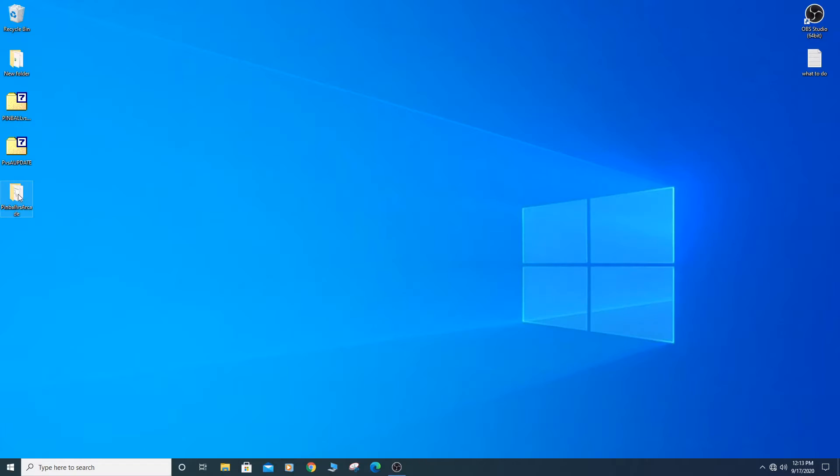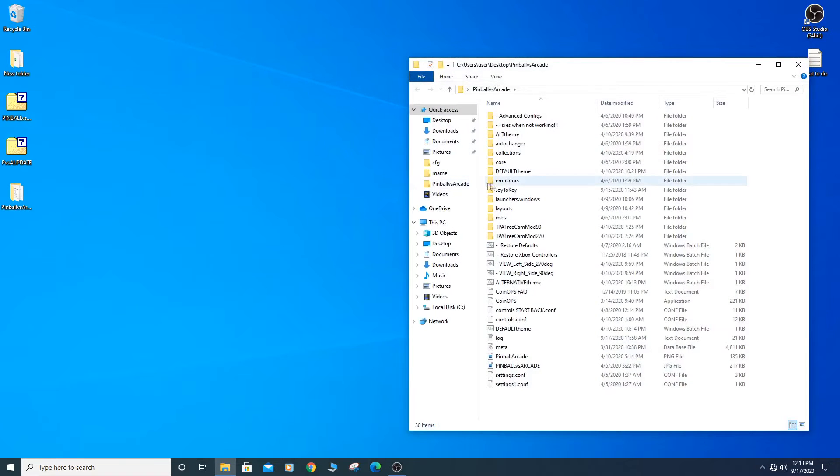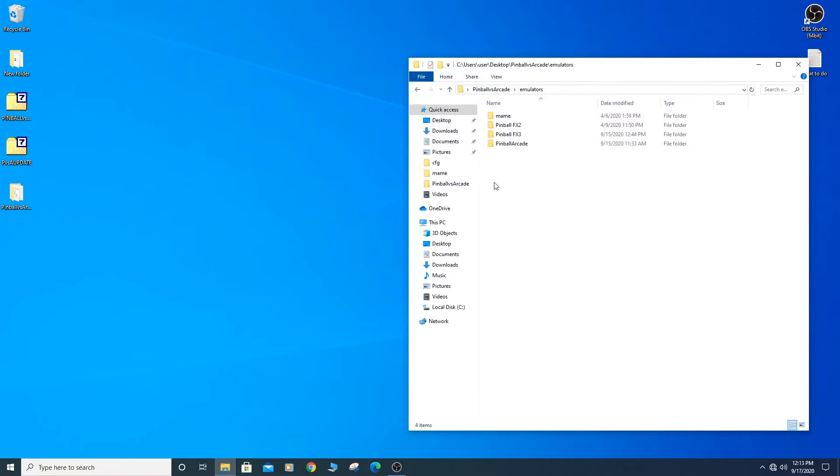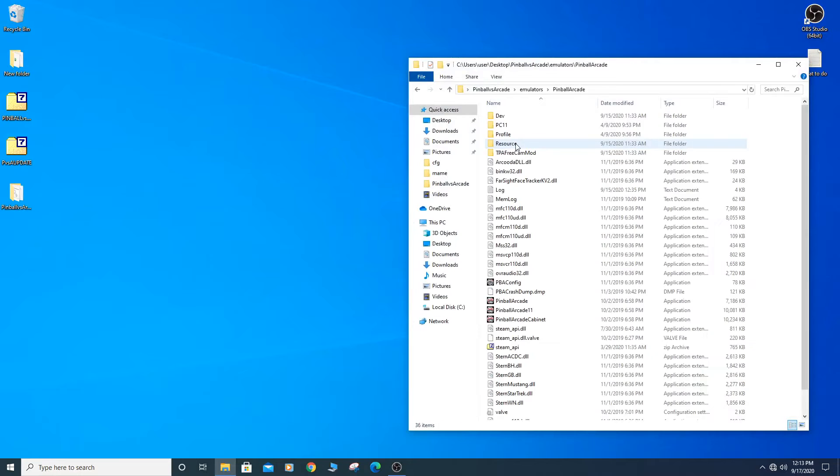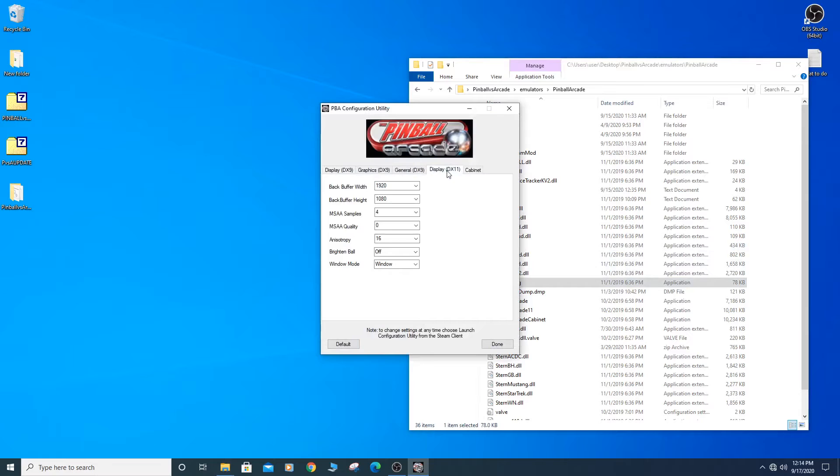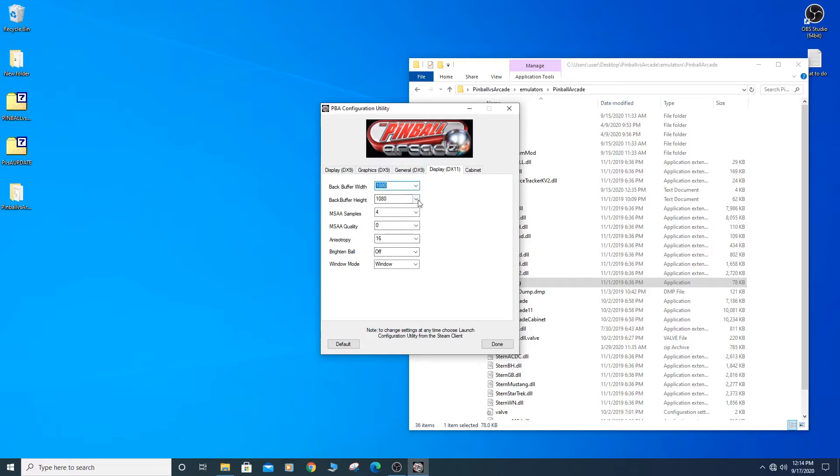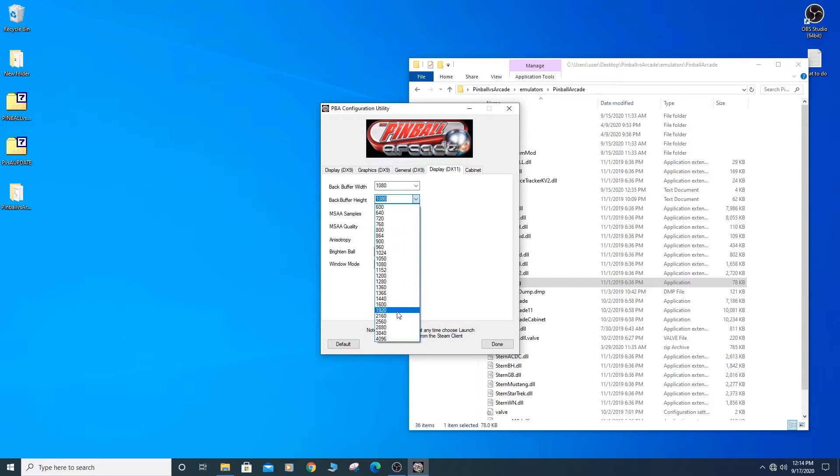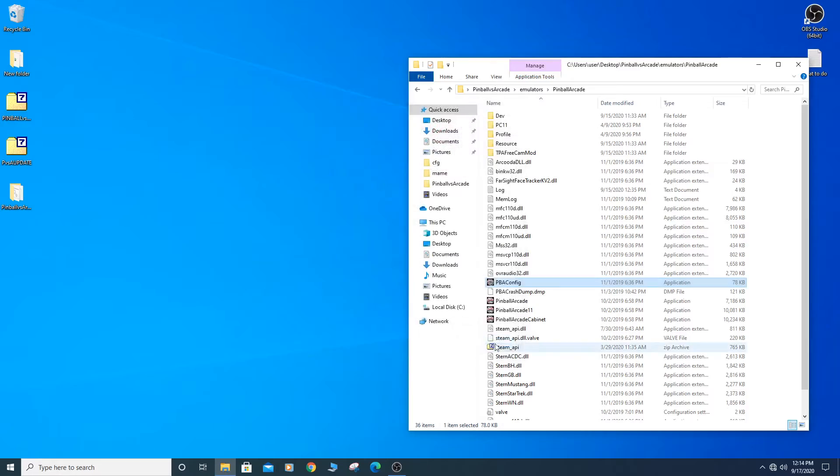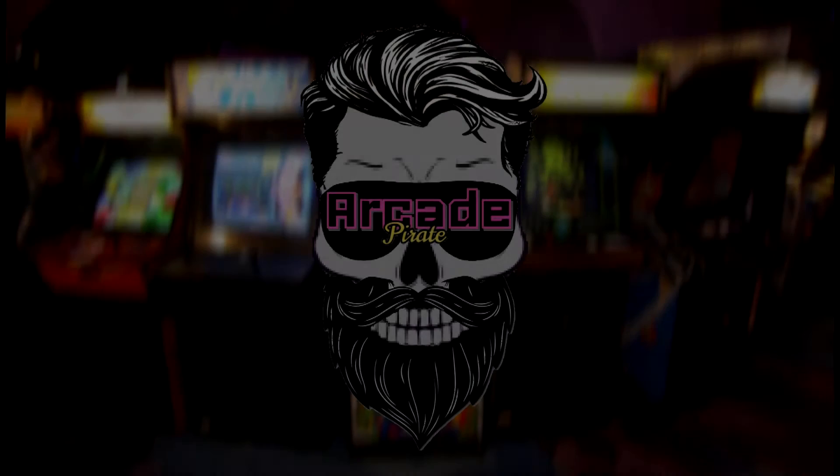Go into the Pinball vs. Arcade folder and open Emulators folder. Open pbaconfig.execute and navigate to the Display DX11 tab. Change the Back Buffer Width to 1080 and the Back Buffer Height to 1920 and then click Done. You will have all types of screen positioning issues if you don't.